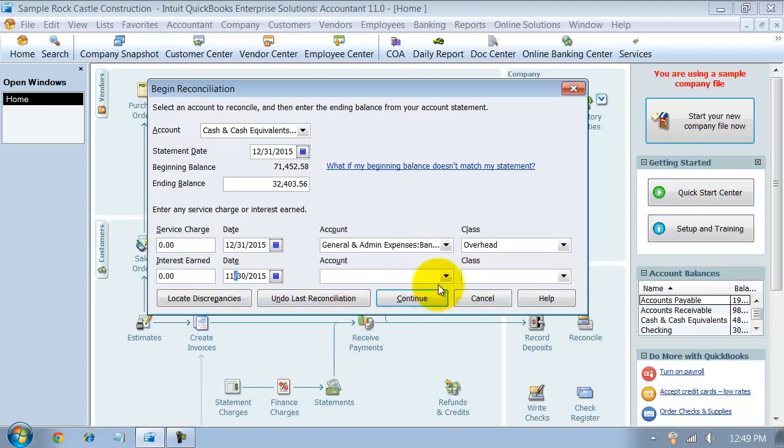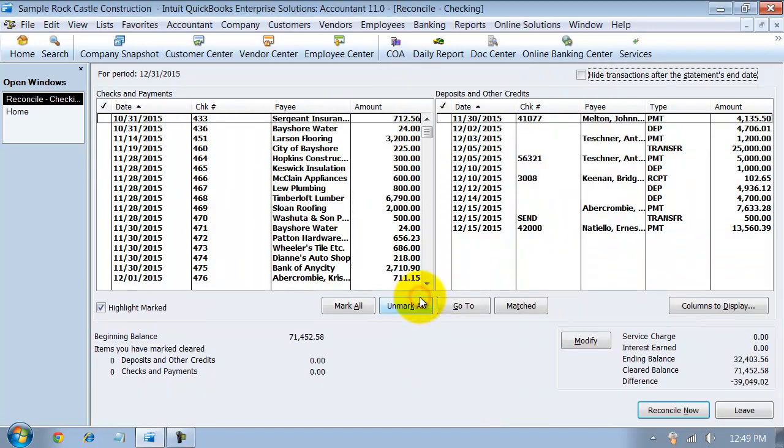Then you have a continue button, so if everything looks okay up here, you can say continue, cancel, and of course you have help always. We're going to say continue here. It's going to open up the reconciliation screen.